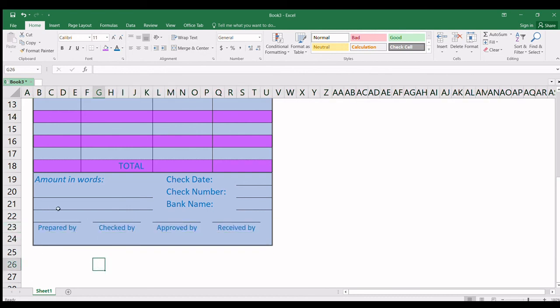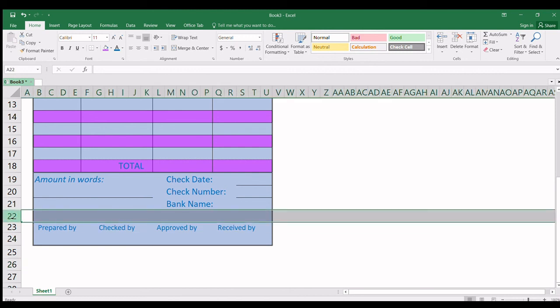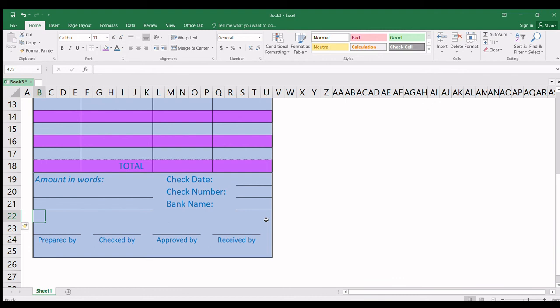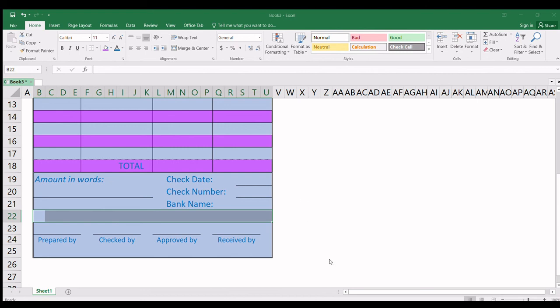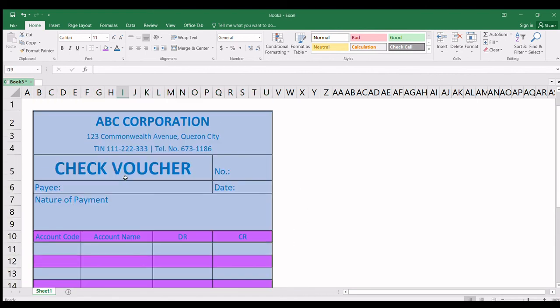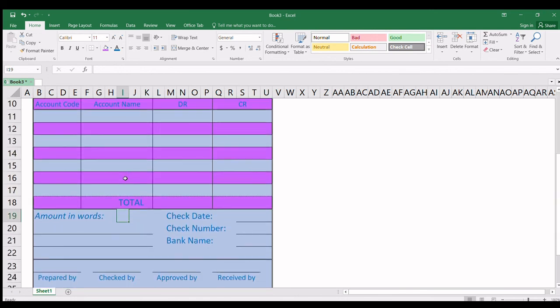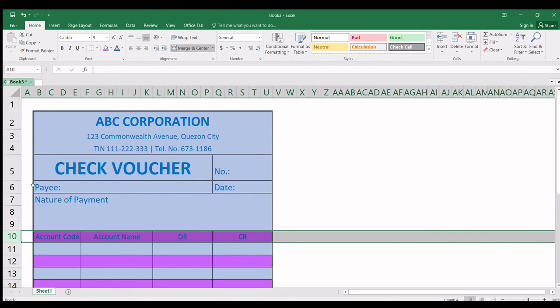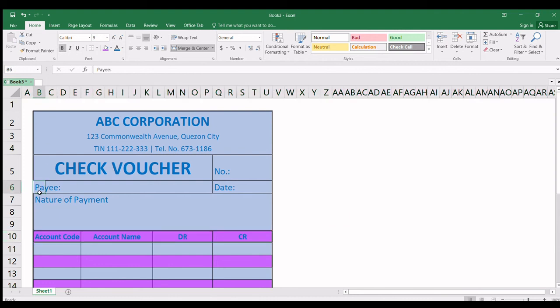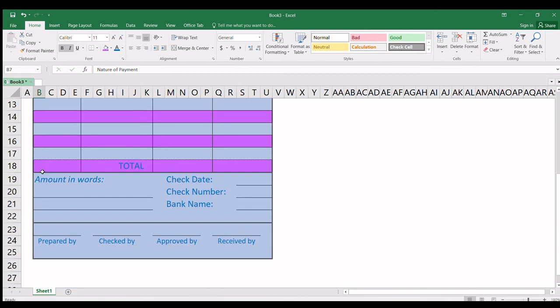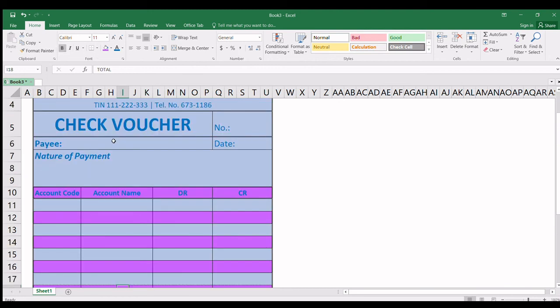Let me remove the line here because we'll add borders for the signatories. There guys, it's okay now. This is our check voucher. Let's highlight the important parts like pay and nature of payment. For nature of payment, let's make this italics. Amount in words perhaps, and total.